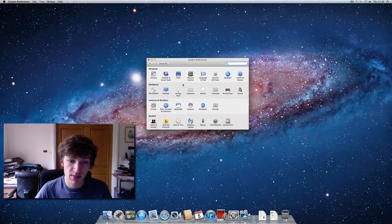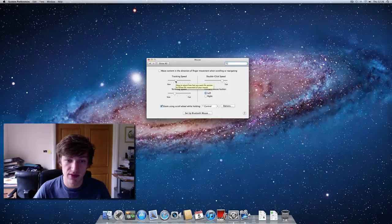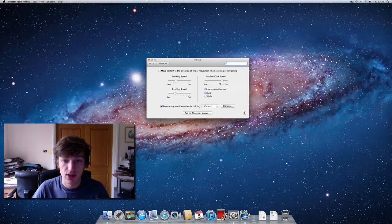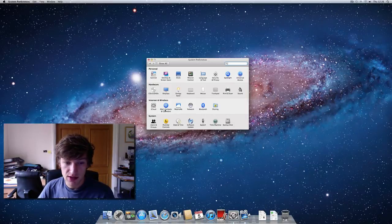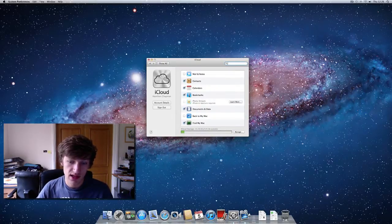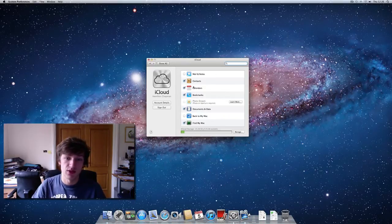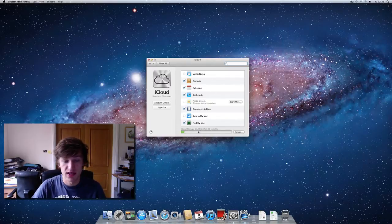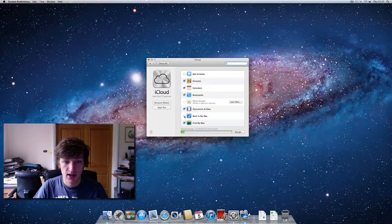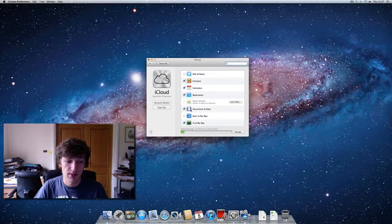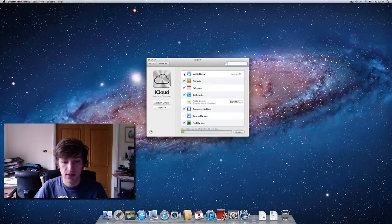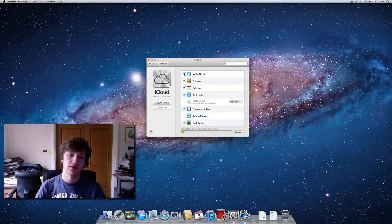Other settings worth looking at: if you're using a mouse instead of a trackpad, there are similar settings under 'Mouse' — tracking speed, double-click speed, and so on. You can also go into iCloud, which is the service that lets you sync your mail, contacts, calendars, and documents between devices, and set up services like Find My Mac and Back to My Mac. Create an account if you haven't got one, and from there you can toggle what gets synced.